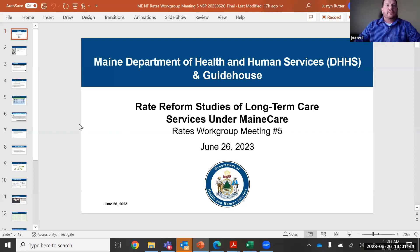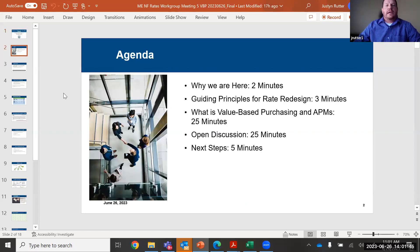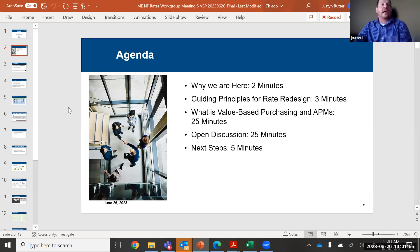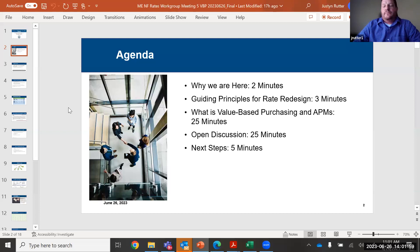Thank you everyone for joining today. Today's agenda — we did send out copies of the slides on Friday for everyone to review, and as we always do after today's meeting, if you have additional questions or feedback after today's presentation, please feel free to send those to us throughout the week. So today we're going to cover why we're here, the purpose of today's meeting, and we're going to do a discussion on the guiding principles of the rate redesign.